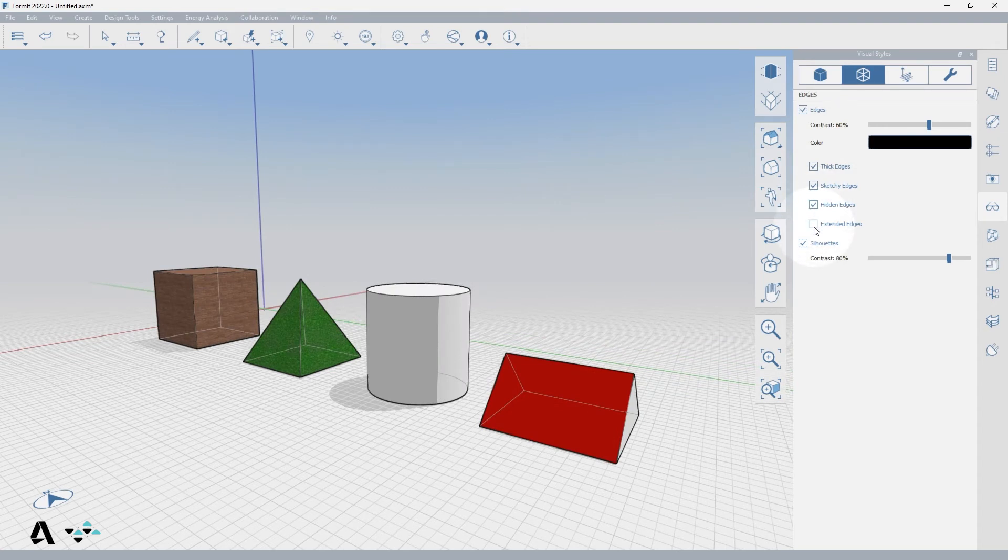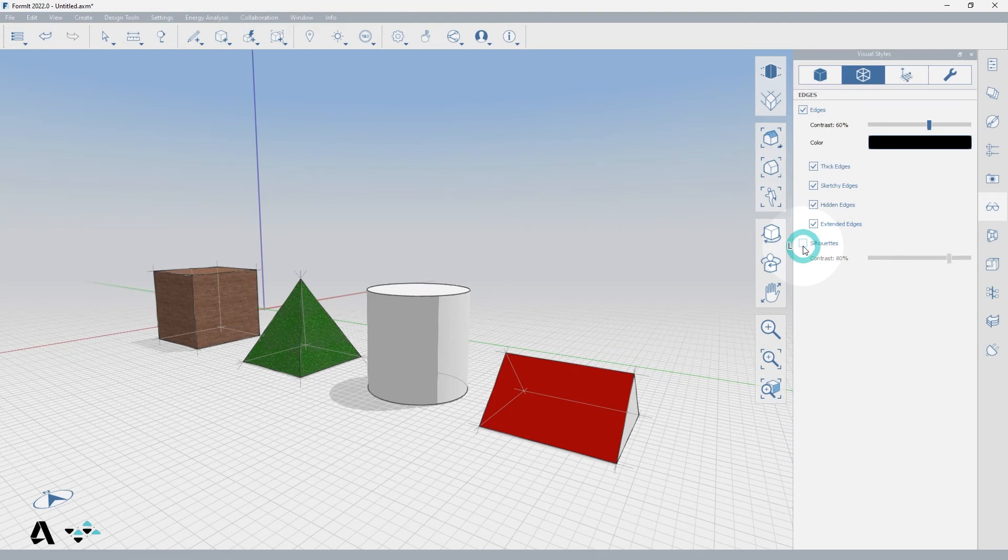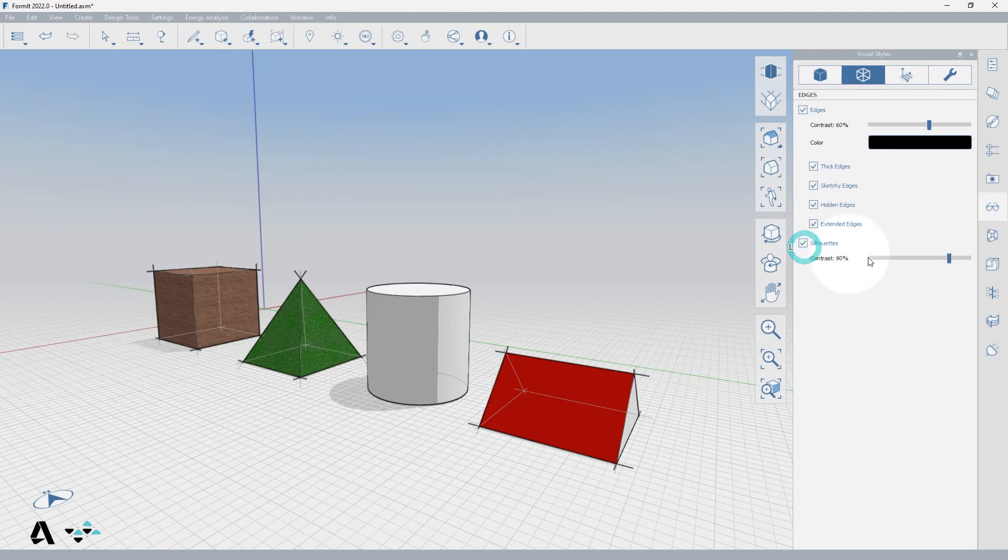Extended edges will draw the edges past the vertex of a solid to make the model more sketch like. Silhouettes control edges that touch air, making them a bold profile. You can toggle them on and change the contrast to determine their visual impact.